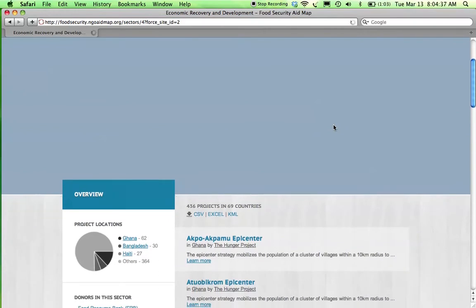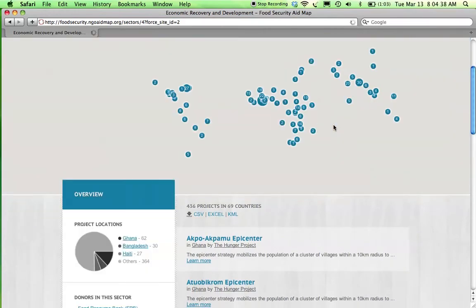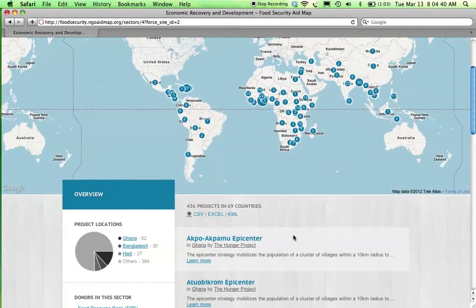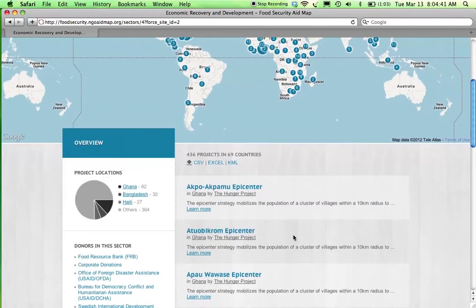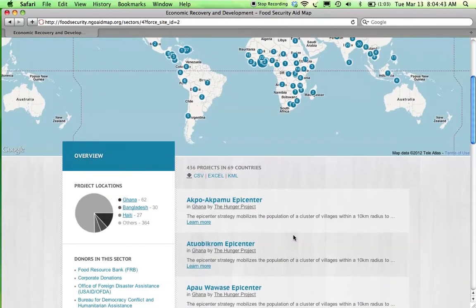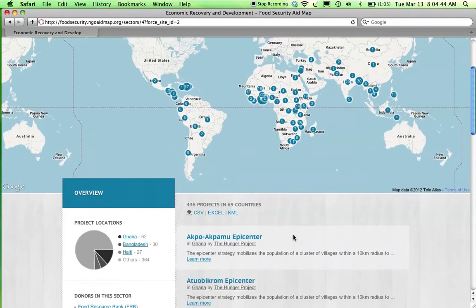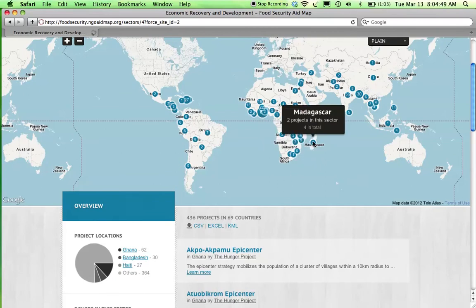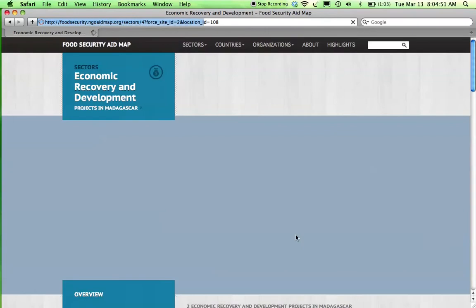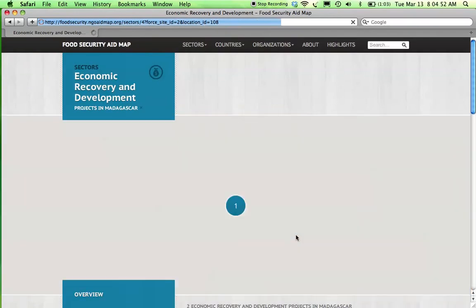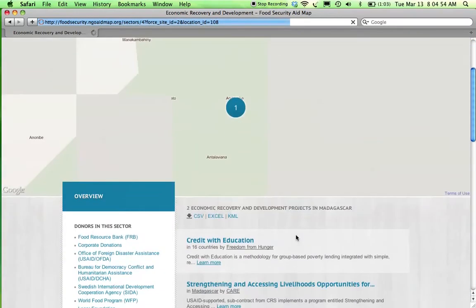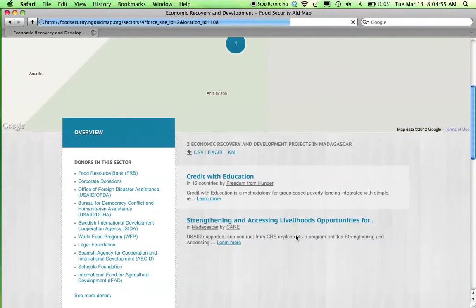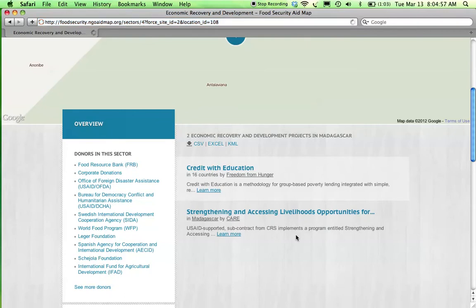Use the sector drop-down list to filter projects by sector and see where projects are taking place on the map. Select a project from the list of projects to learn more about their activities, and see which donors are contributing to projects in this sector and location using the donor list.